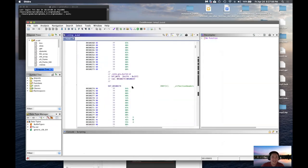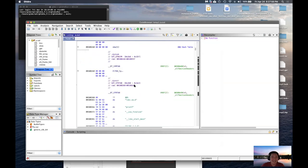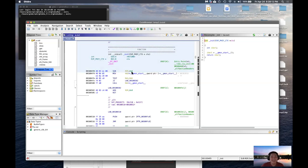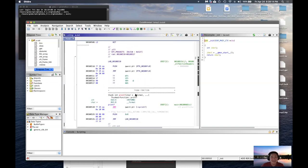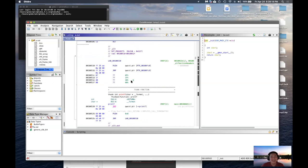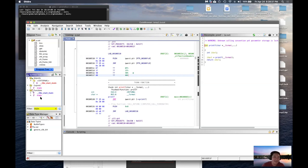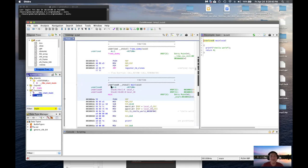So it looks really crazy and intimidating at first. But if you scroll down, you'll see functions — things we've reviewed in class, like sub RSP for the stack pointer. To speed things up, go to the Symbol Tree and use the filter. Most programs have a main function, so we're just going to search for main. Of course we get a main function — click on that and it'll jump to where the main function is located.